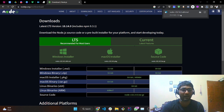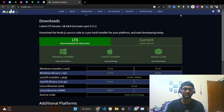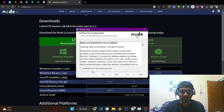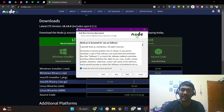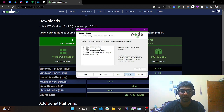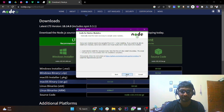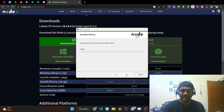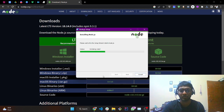Since my file has been downloaded, I'll tap on it and tap Next. You can see the installation has begun. I'll accept the terms and the license agreement, tap Next, Next, Next, and tap Install. By doing so, your Node.js will be installed into your system.